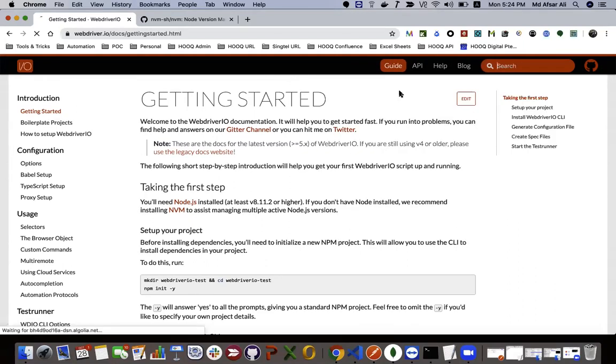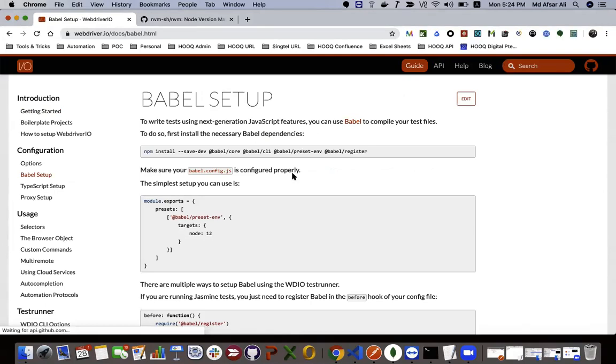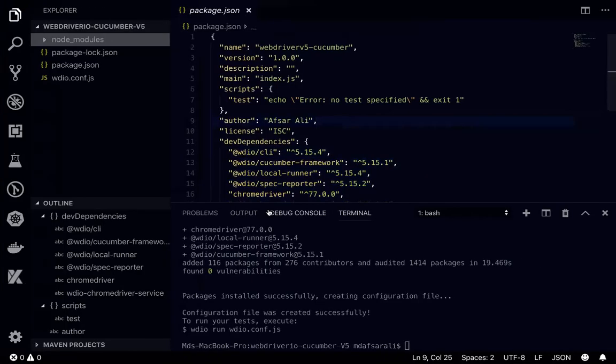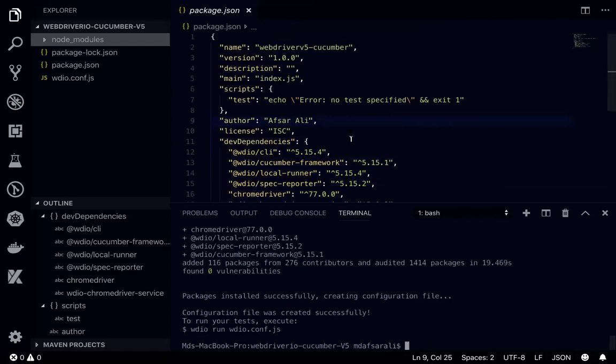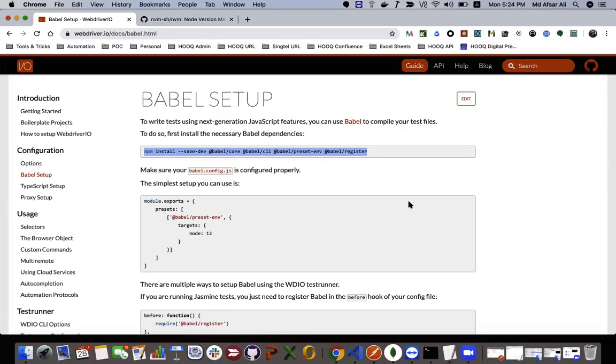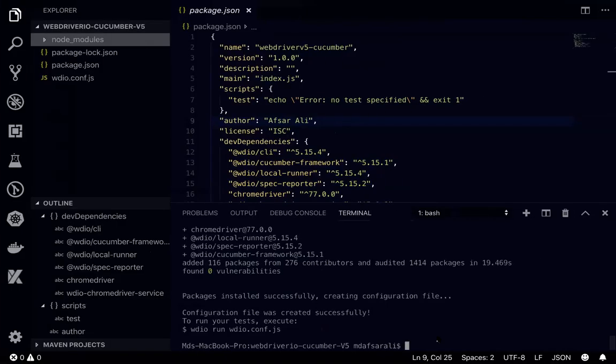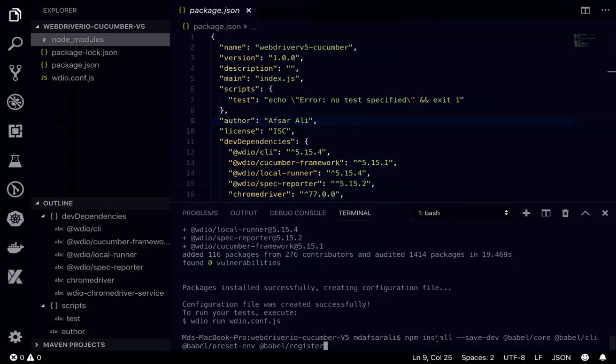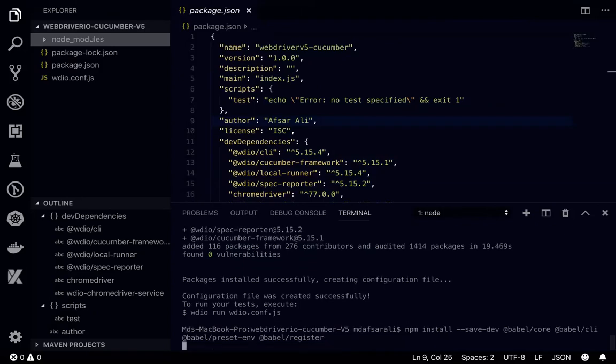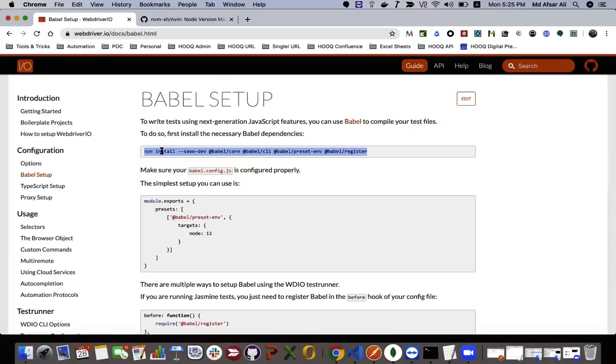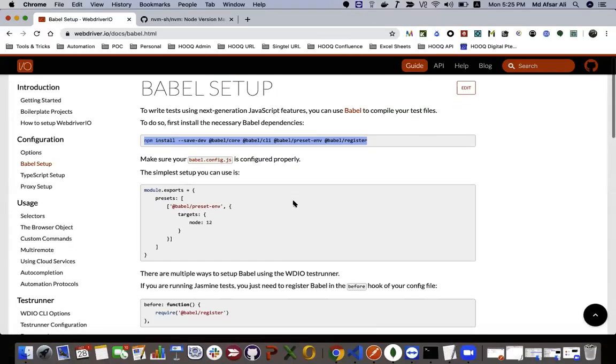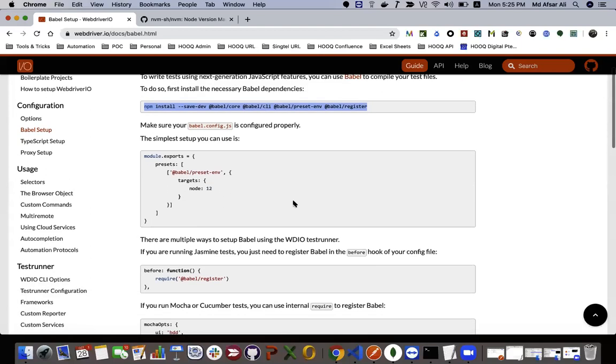How you can set up is just type Babel setup. This is very important if you are running WebDriver IO with TypeScript support, because many times we'll be using import from package something. In that case we'll be using Babel.